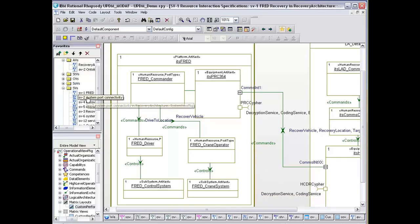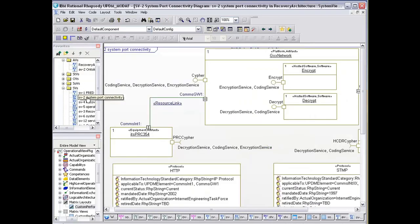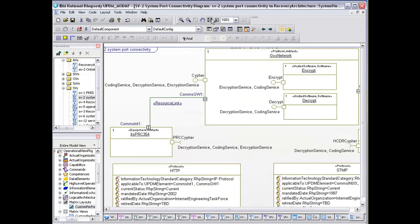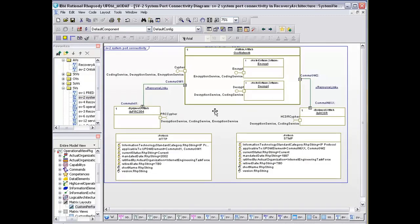System port connectivity. This is really showing us our network. It's a very simple network.